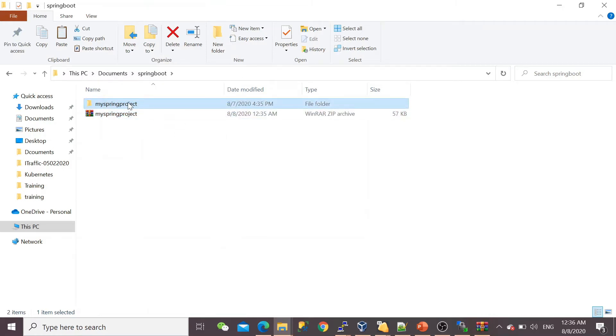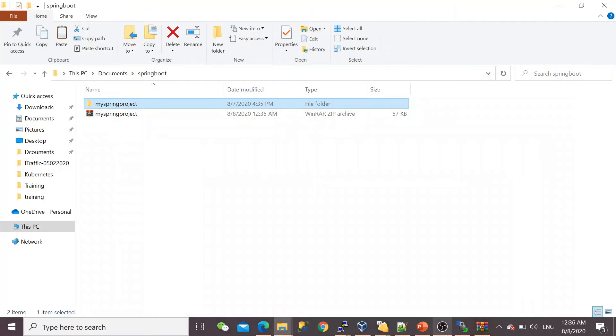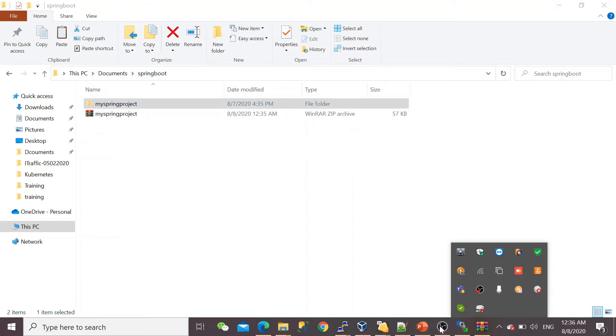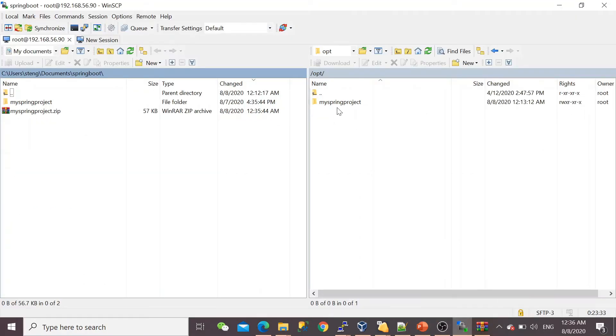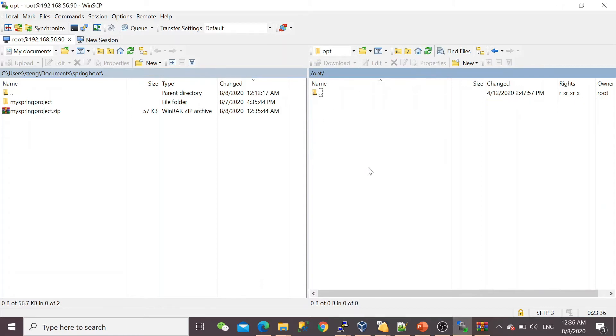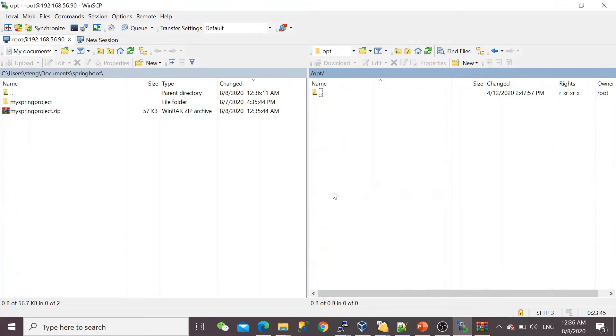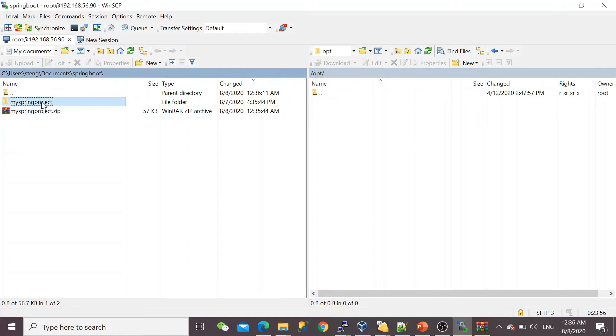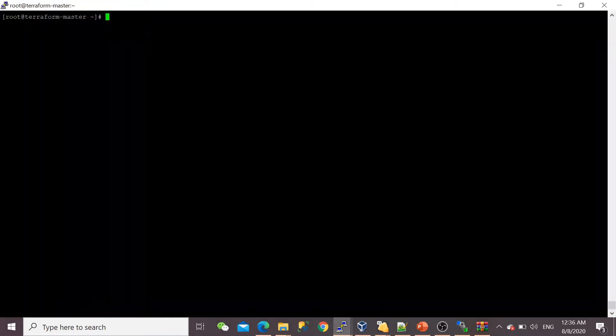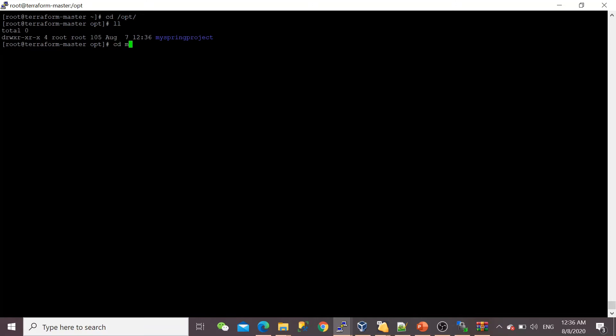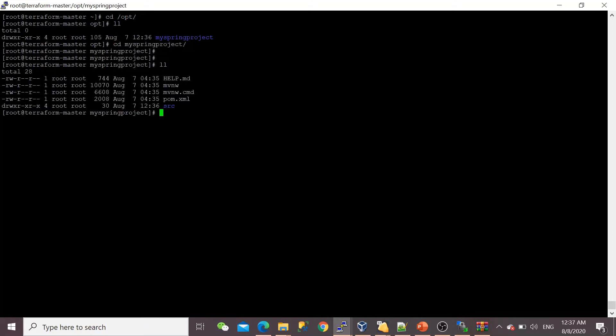After that, I'm going to upload this project to my virtual machine, on my node where I want to build this project. For that, I'm using WinSCP. WinSCP is very nice when you upload something through FTP. I'm going to upload it under /opt. This is my target node, 192.168.56.90, where I'm compiling this project.